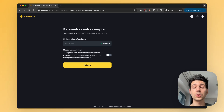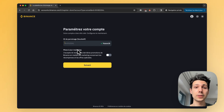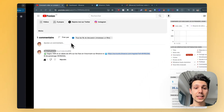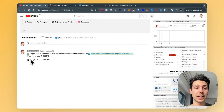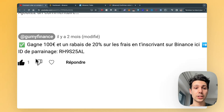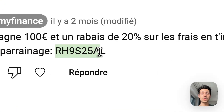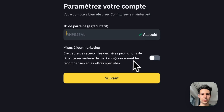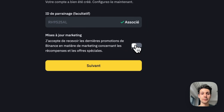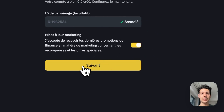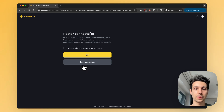It's really very useful, so don't hesitate to use it. If you haven't entered it yet, you can simply enter the code shown here: RH9S25AL. Once that's done, click Accept the terms and then click Next.